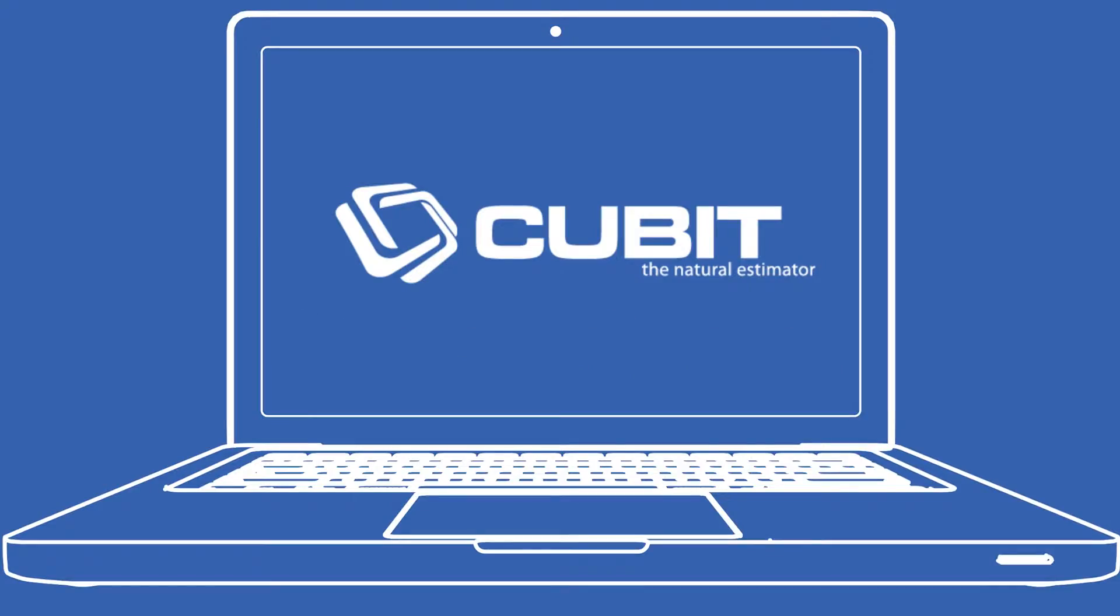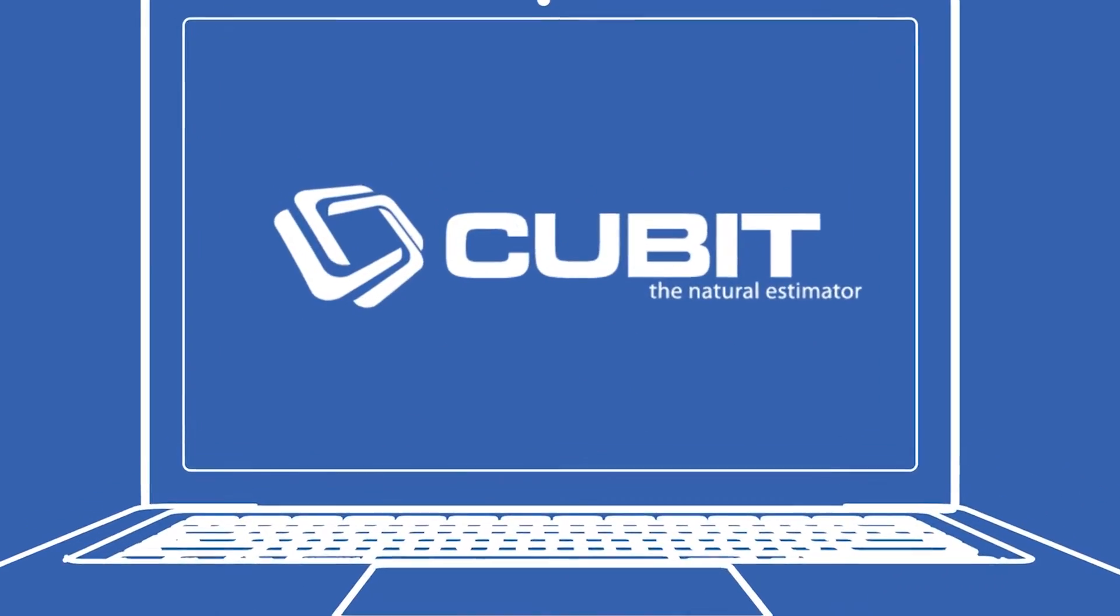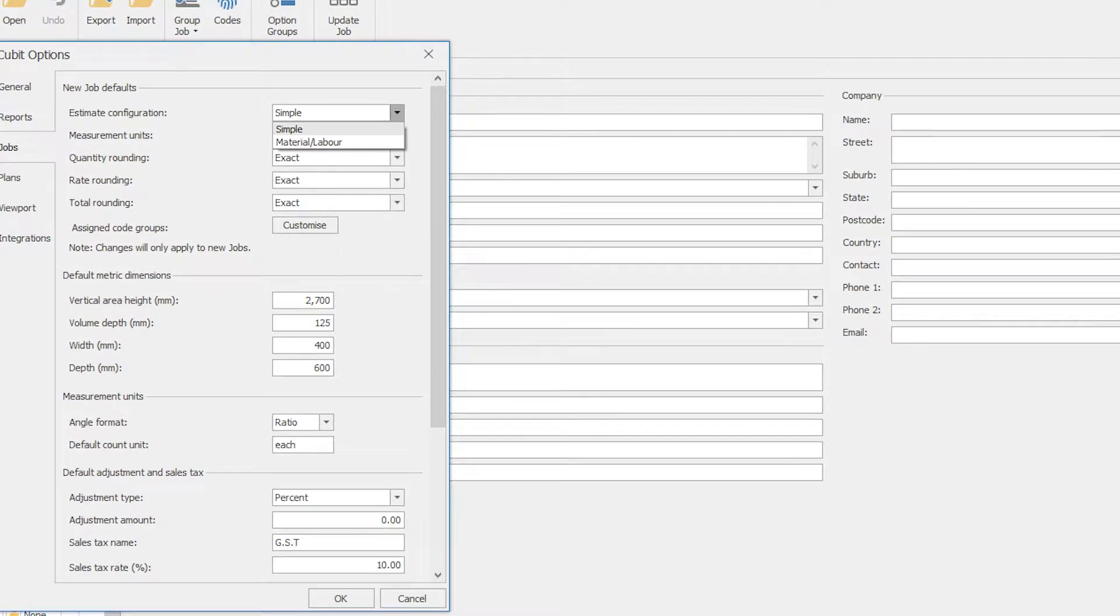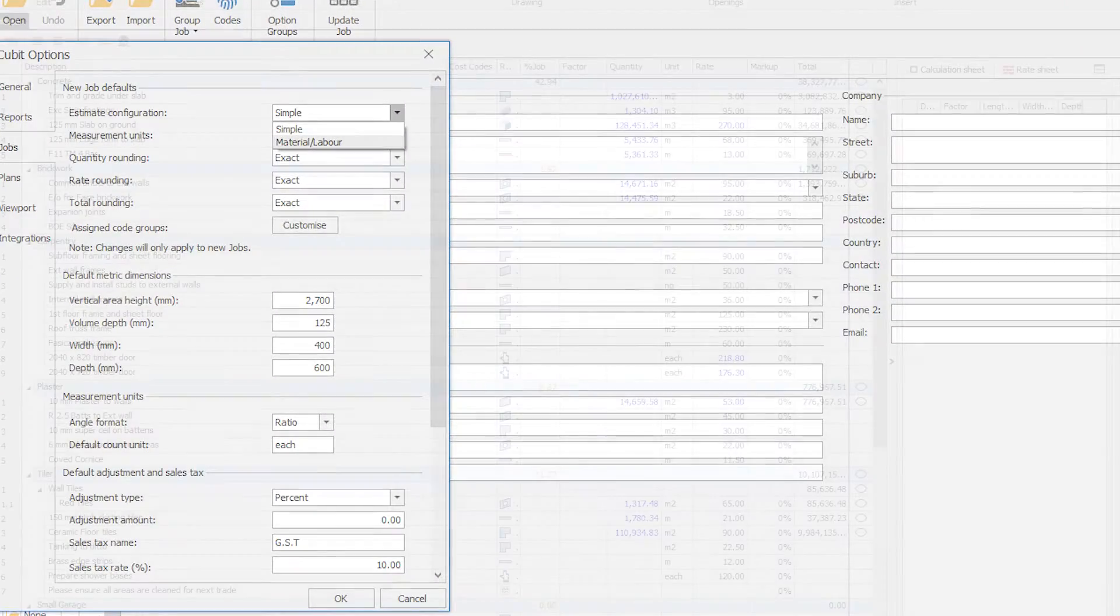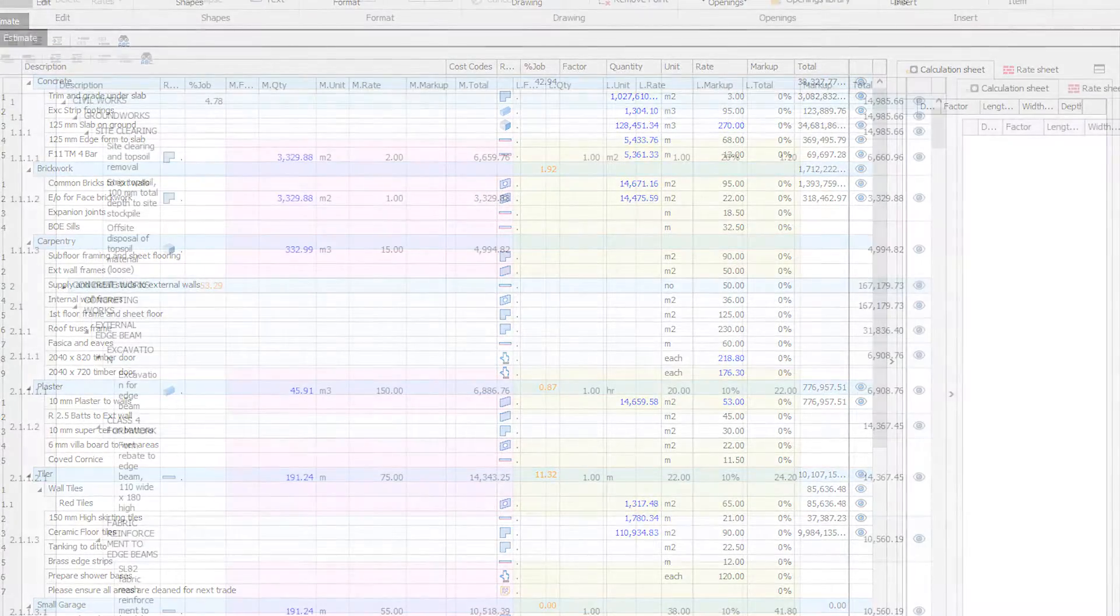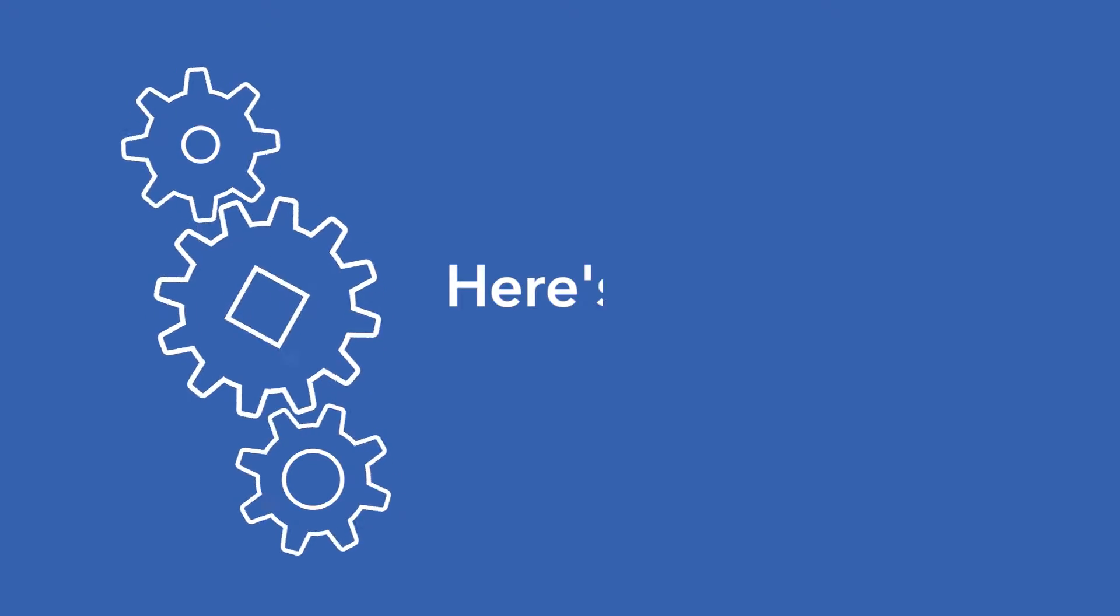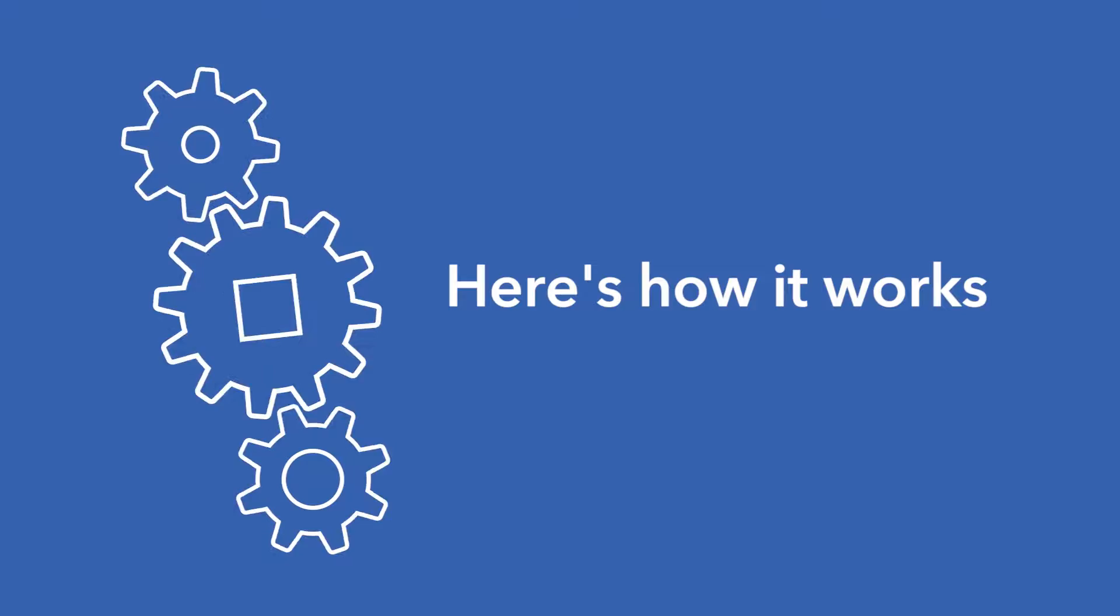Now you can select a workflow that best suits how you work, whether you select simple or material labour. Here's how it works.